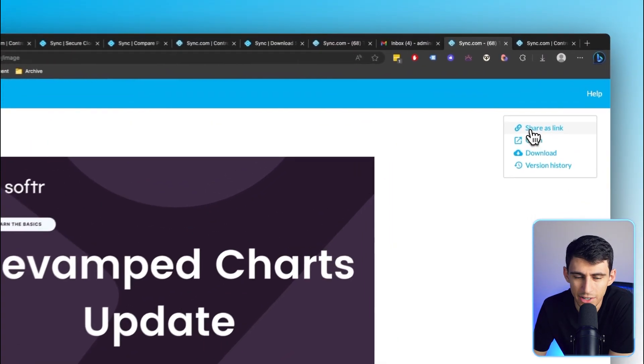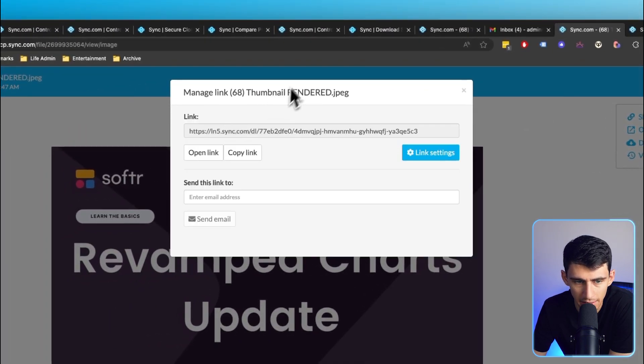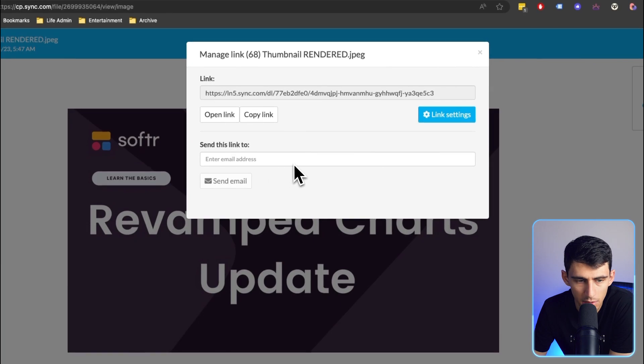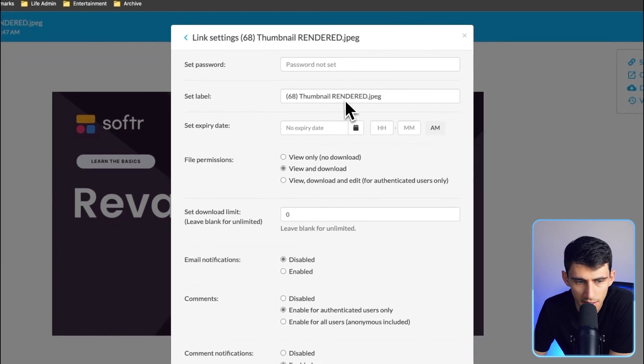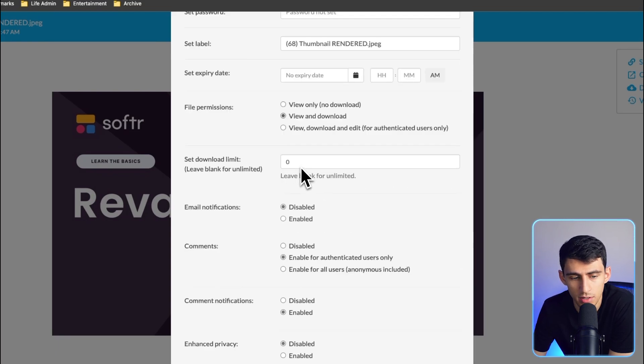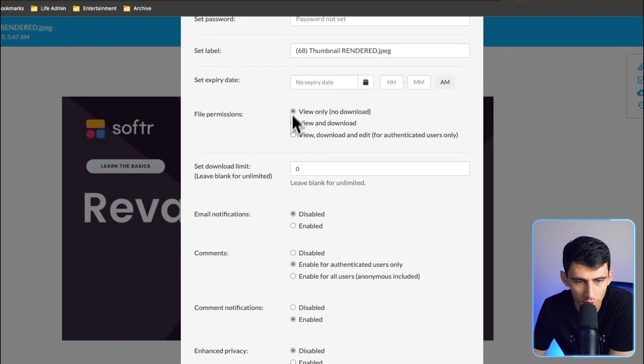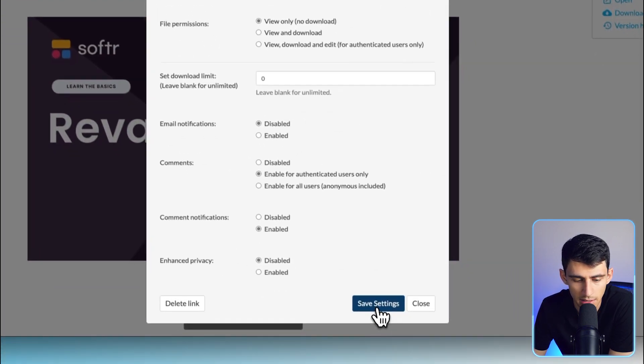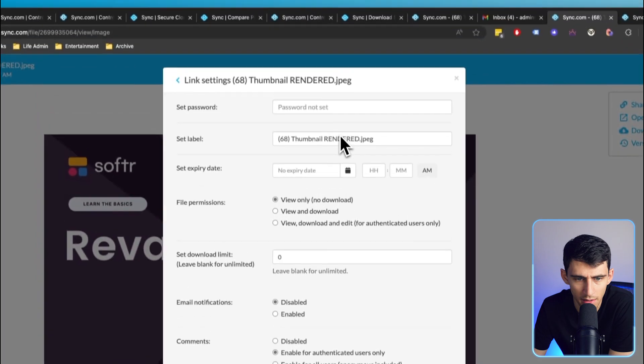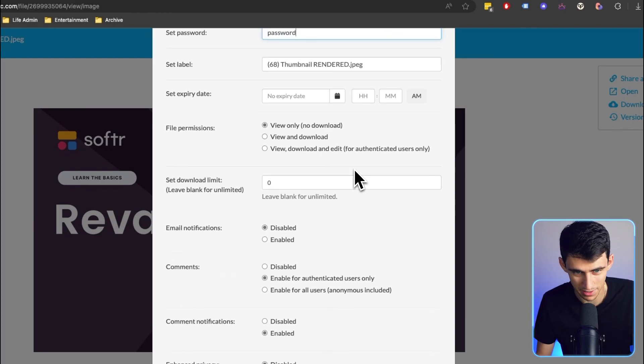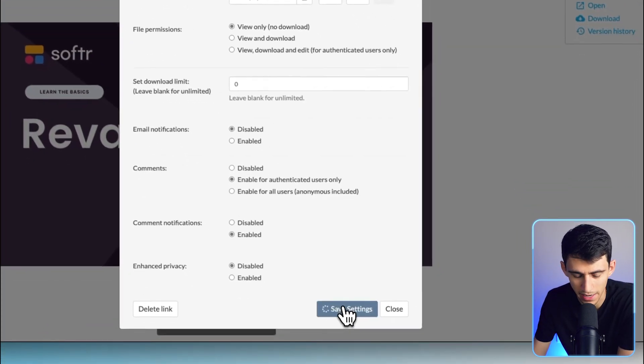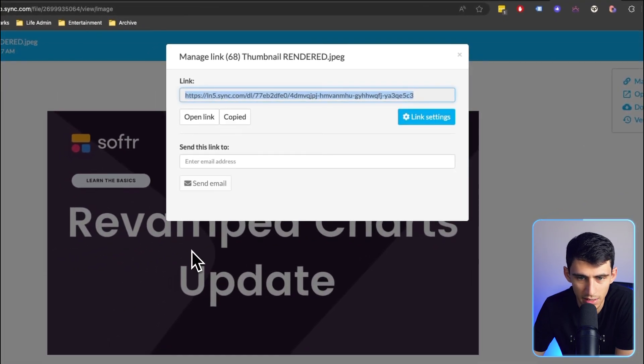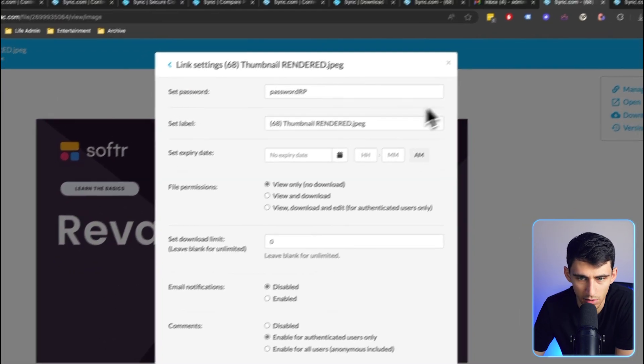If I wanted to, I can click share as link here. Then it's going to get an encrypted link that we have the option to send to a specific email, adjust the link settings to have an expiration date, have it be only view permissions or view and download or even view, download and edit permissions, adjust the download limit, allow comments and have email notifications. Let's say I wanted to only share this as view only, I could save this setting for the link, and I could even set a password as well, which I think is really cool.